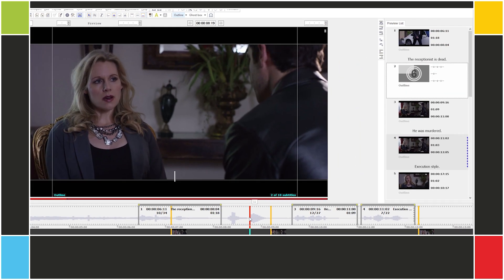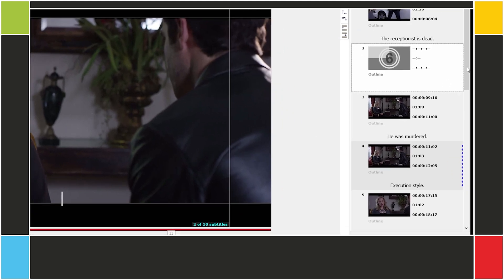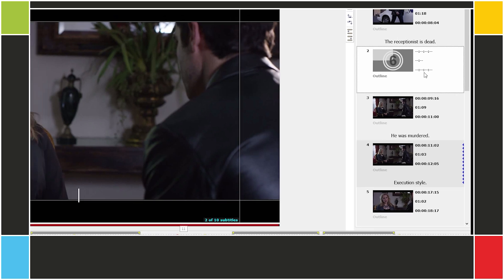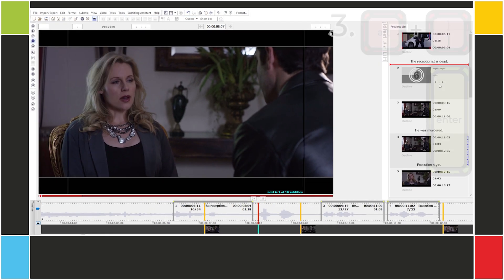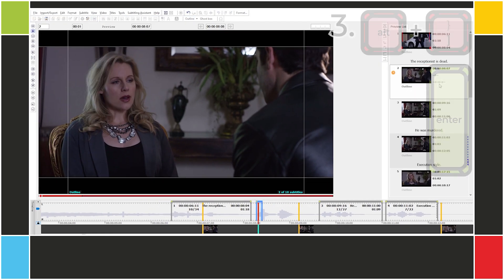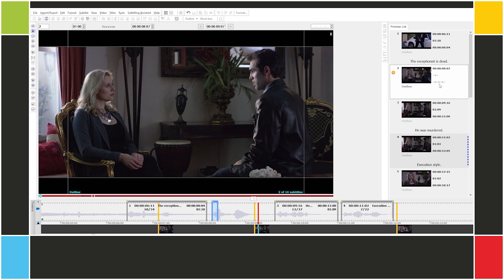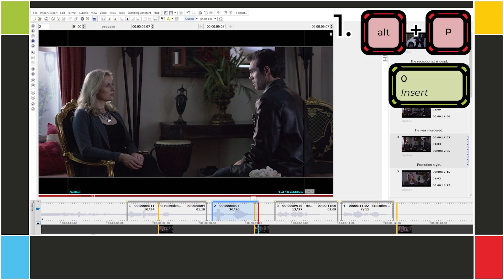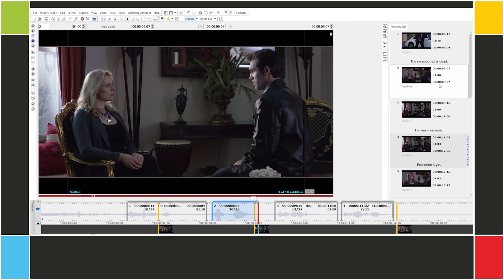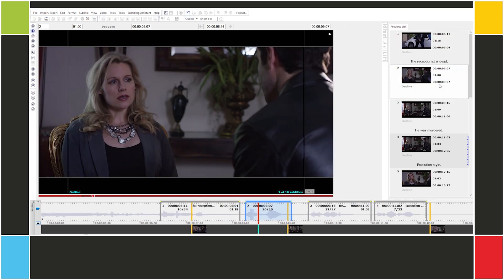We have a new subtitle that's Subtitle 2, and the old Subtitle 2 has become Subtitle 3. But the new subtitle is empty. Let's cue it as we did before. How did he die? Now we'll type in the text: How did he die?